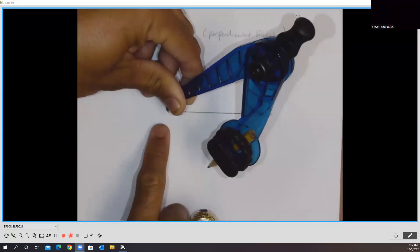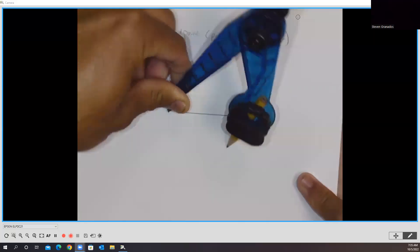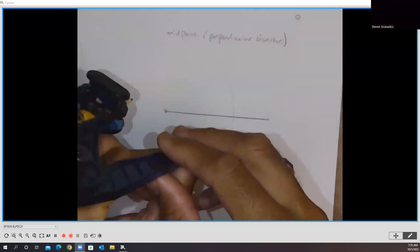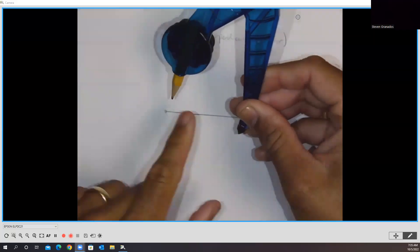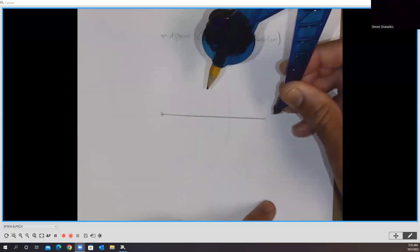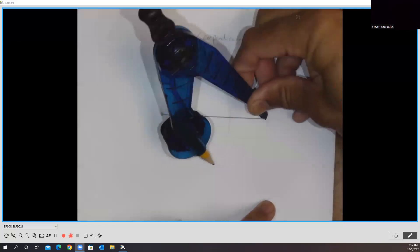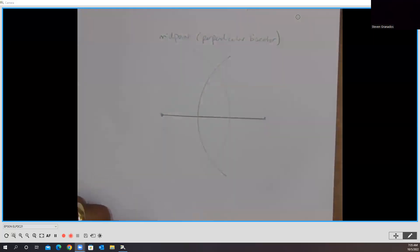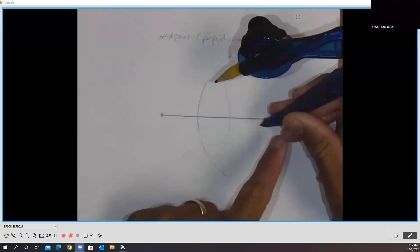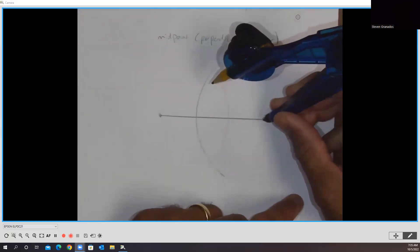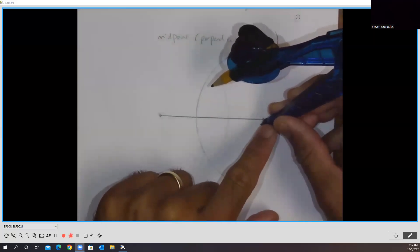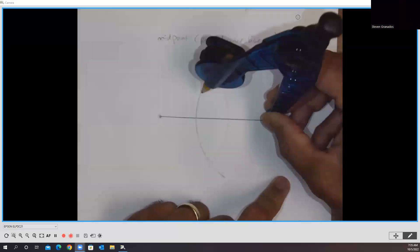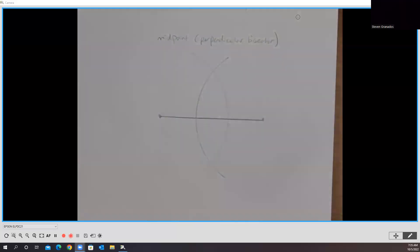Once I've done that, I'm going to swivel on my needle and make an arc. Once I've done that, I'm going to flip this around. Do not change the width of your radius. Put my needle onto my other endpoint, swivel, and I hope you notice in this video that as I'm making each of these swivels, I'm holding my compass down here by the needle as I'm swiveling. It makes it a little bit easier for me.